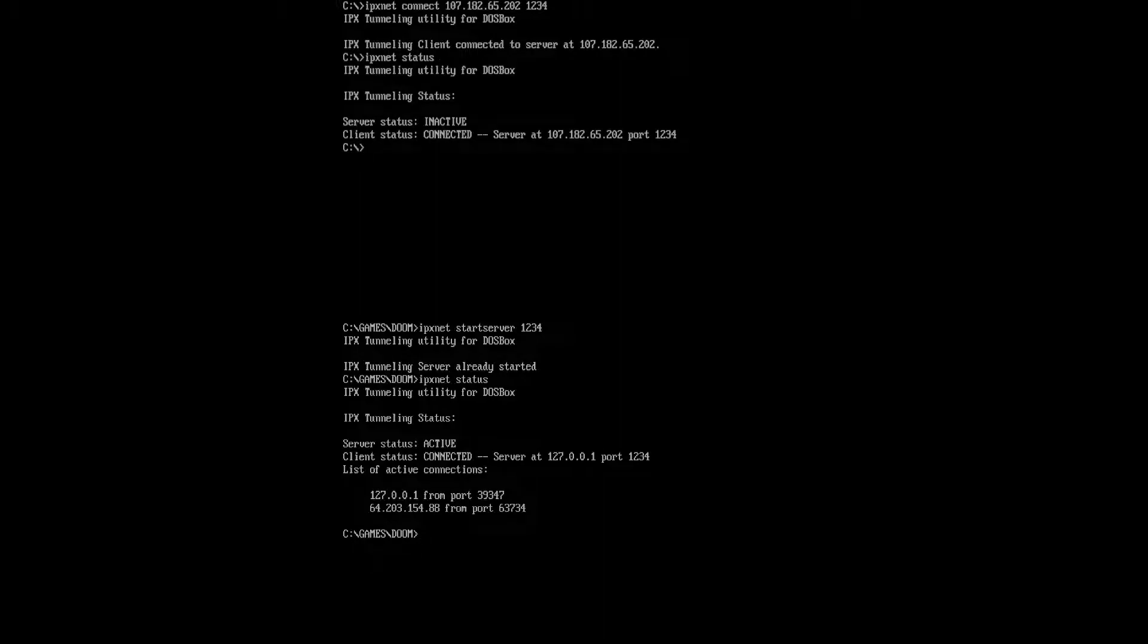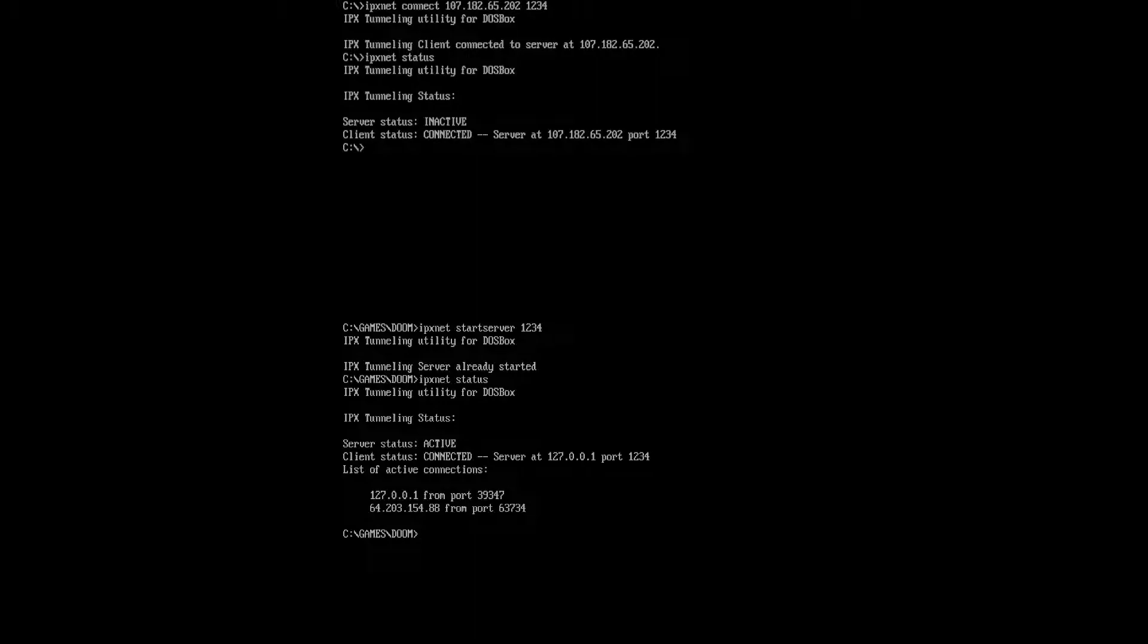Hit enter, and it basically instantaneously connects because it is absolutely wonderful at that. And then you can run an IPX net status, and it'll tell you that the server is inactive, but the client is connected to the server, which is how it should be because I am connected and not the server.